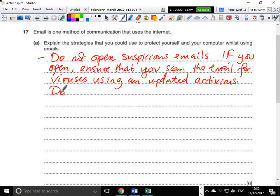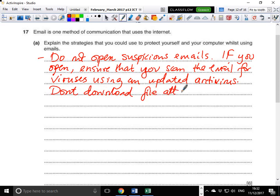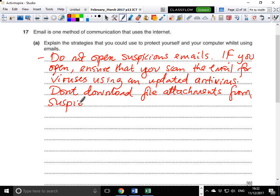Also, don't download file attachments from suspicious people — by this we mean people you're not expecting to receive anything from, people who cannot legitimately send you anything.